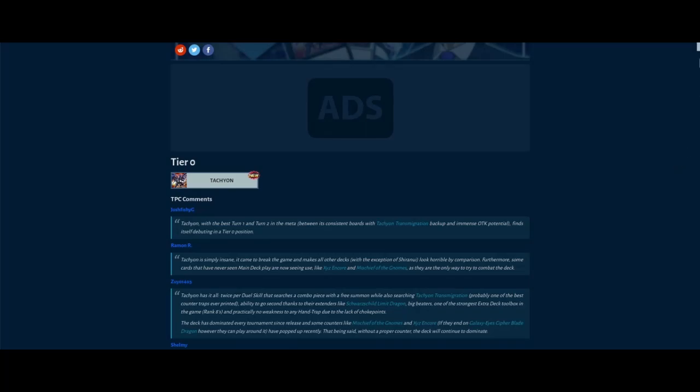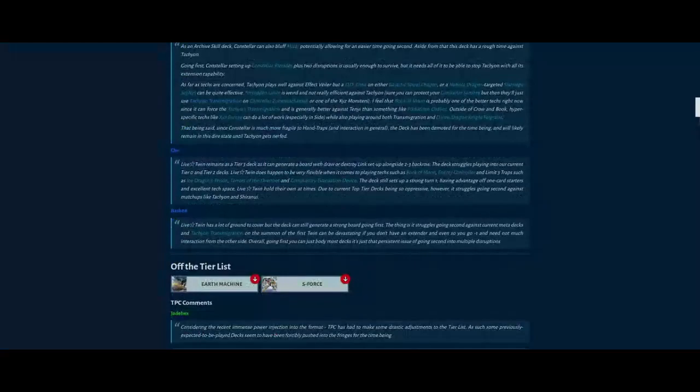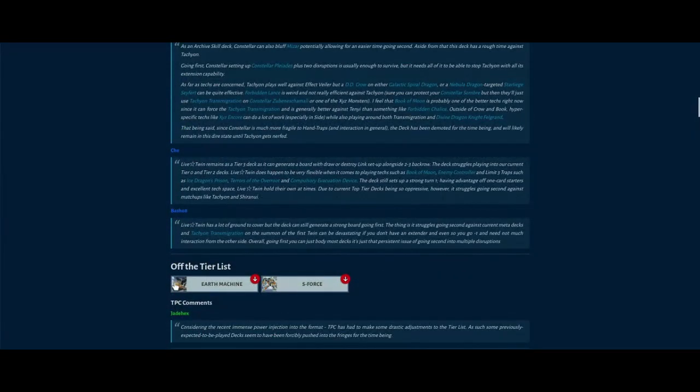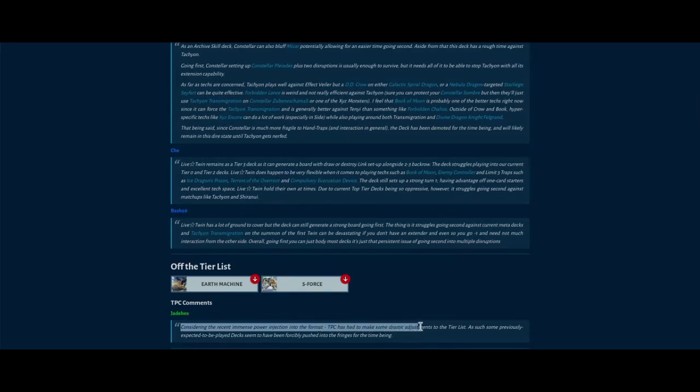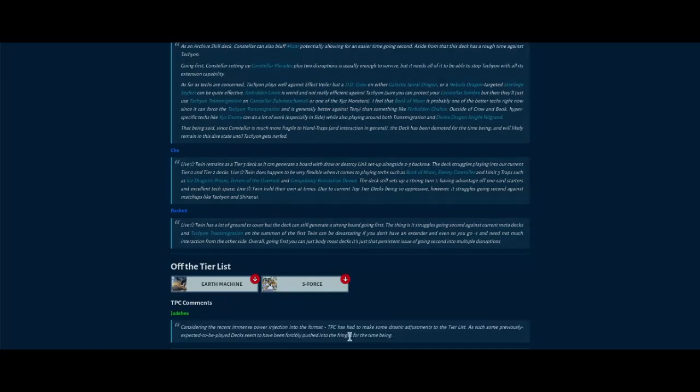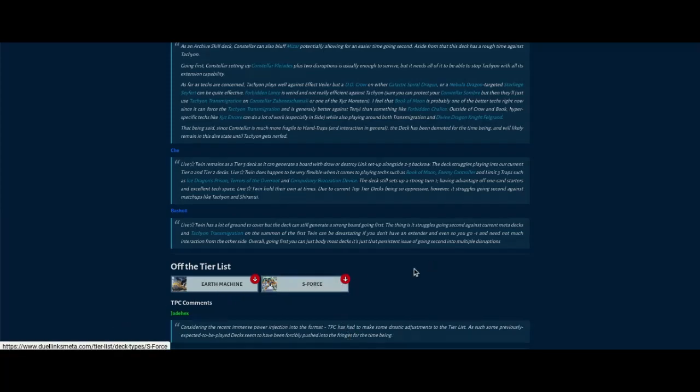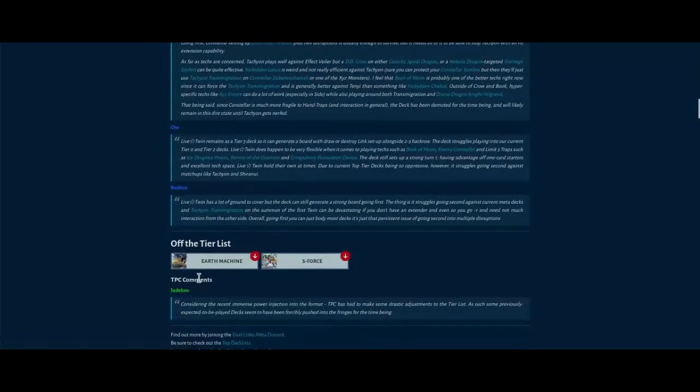And then the decks off the tier list are Earth Machine and S-Force. Considering the recent eminence power addition to the format, TPC has decided to make some drastic changes to the tier list, such as some previously expected to be played decks seem to have been forcibly pushed into the fringes for the time being. So I honestly think S-Force can probably come back if Tachyon is gone. A lot of these decks can come back if Tachyon's gone.